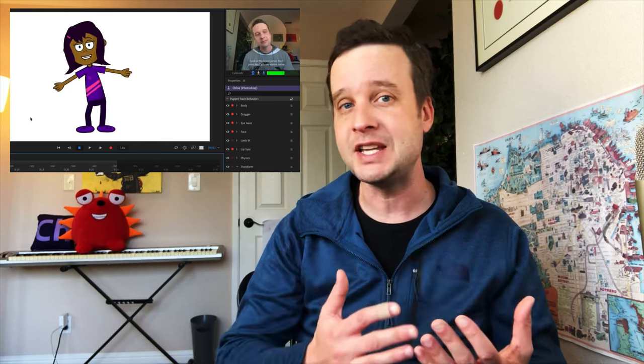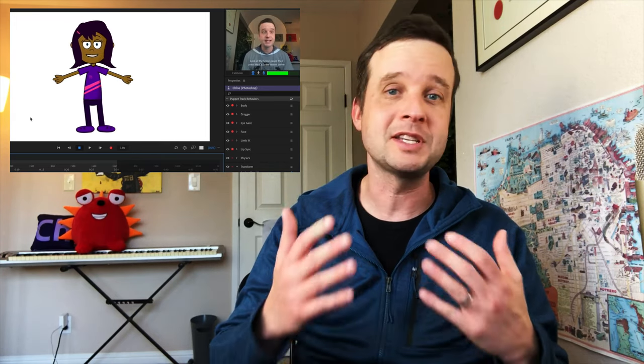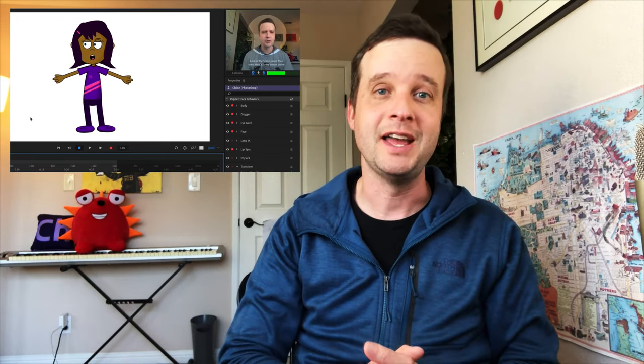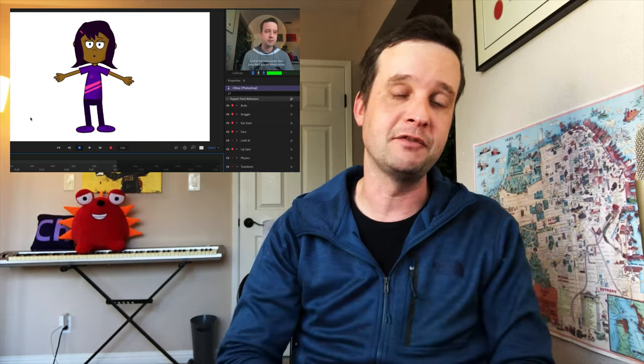Hey everyone, this is Dave from the Adobe Character Animator team. If you've never used Adobe Character Animator before, this is the tutorial for you. We're going to get started by setting up your camera and microphone and then using that to animate a performance-capture character in real time using your own face and voice.